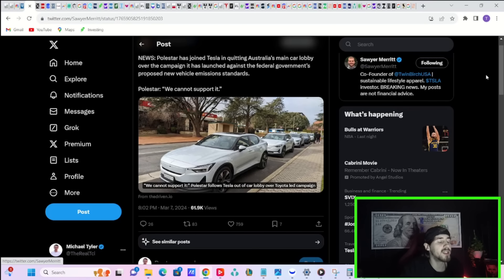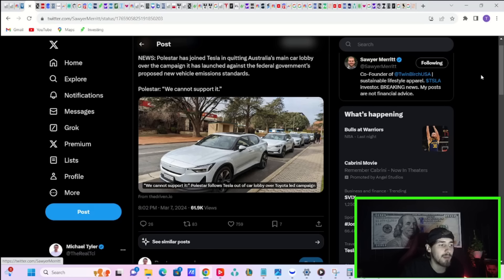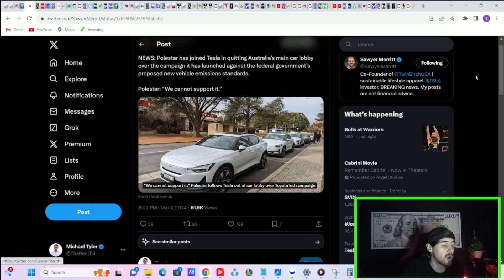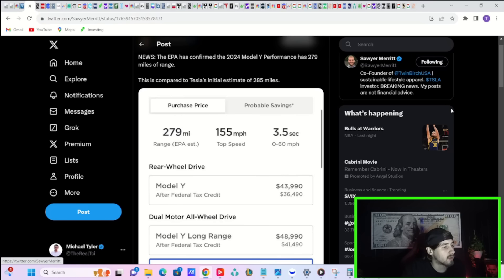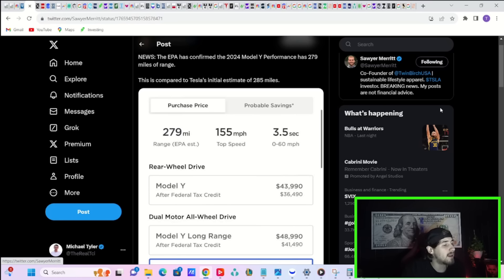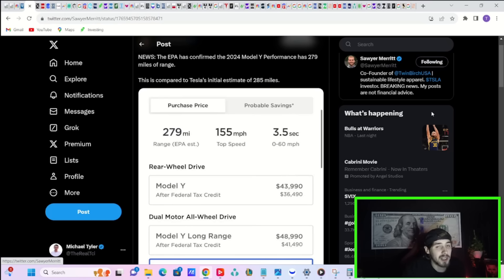Tesla says they will start deliveries of the Model Y in Malaysia next week. Polestar has joined Tesla in quitting Australia's main car lobby over the campaign against the federal government's proposed new vehicle emission standards. The EPA has confirmed the 2024 Model Y performance has 279 miles of range, comparable to Tesla's initial estimate of 285 miles, a six mile difference. That's actually pretty good.